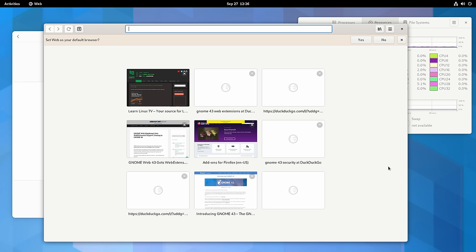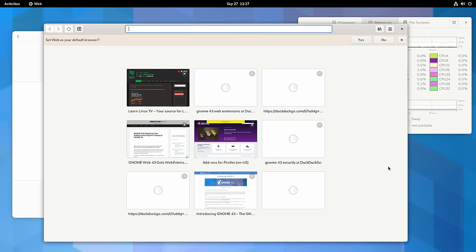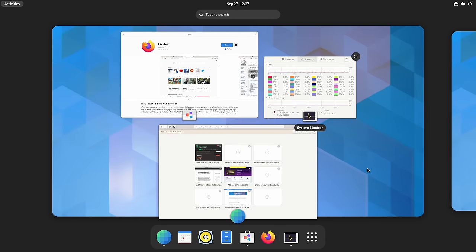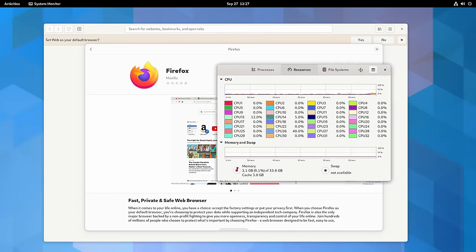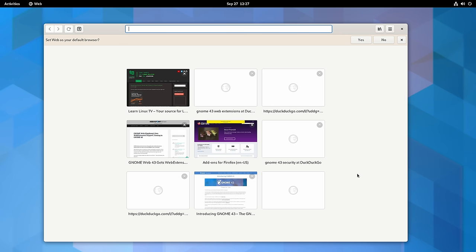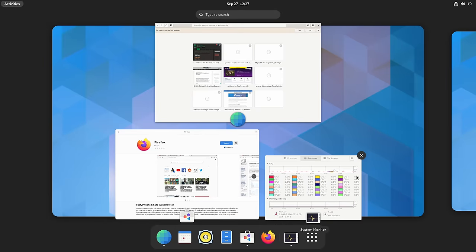Workspaces aren't unique to GNOME — every desktop environment has support for workspaces, sometimes called virtual desktops. But what's unique is how GNOME handles them. When you press the super key and go to the Activities overview, you get an overview of all the applications open on the current workspace. This is really useful: if you have applications hidden behind another, pressing the super key immediately shows all open applications including those behind other windows.